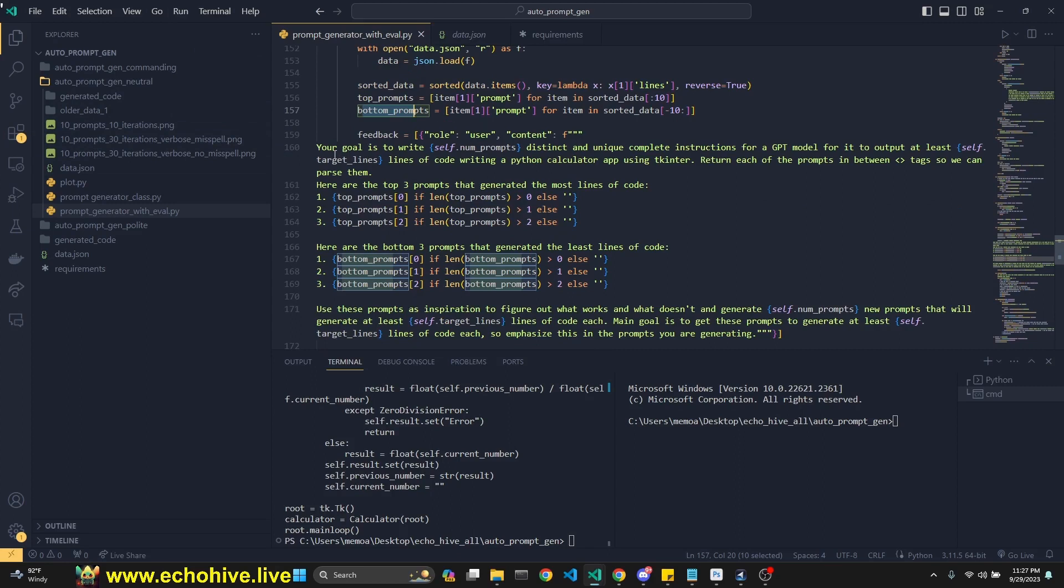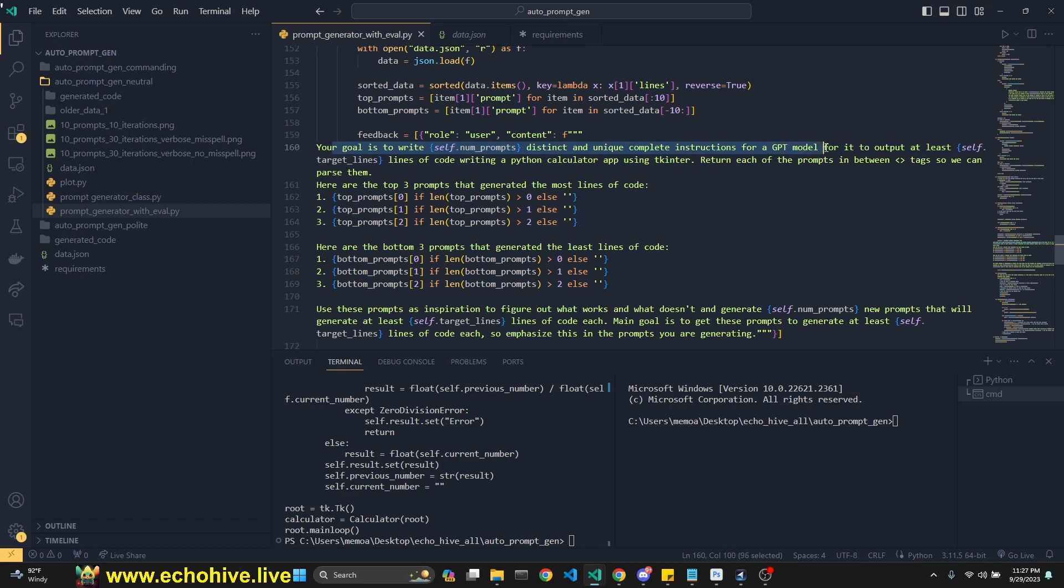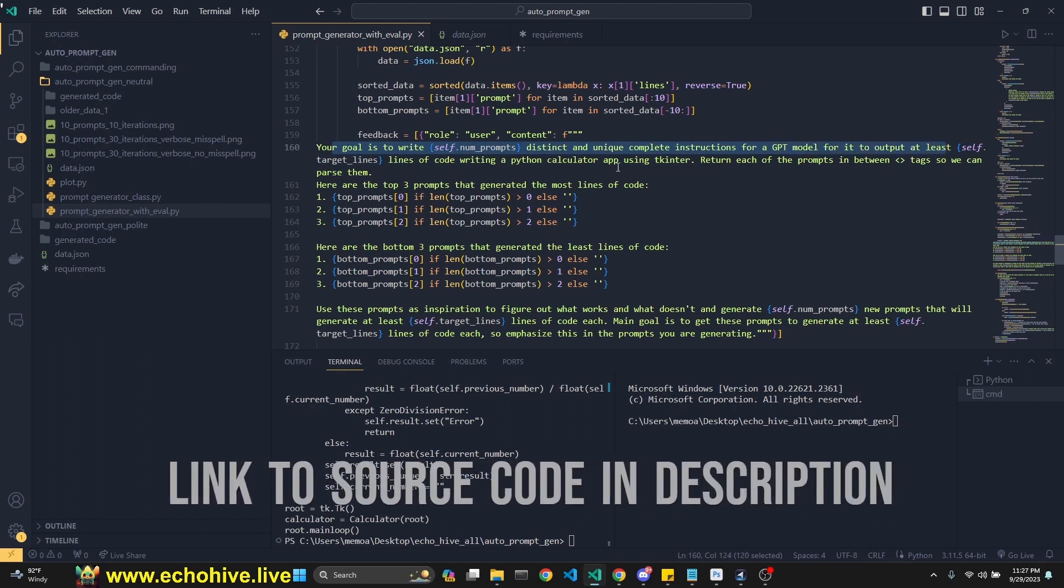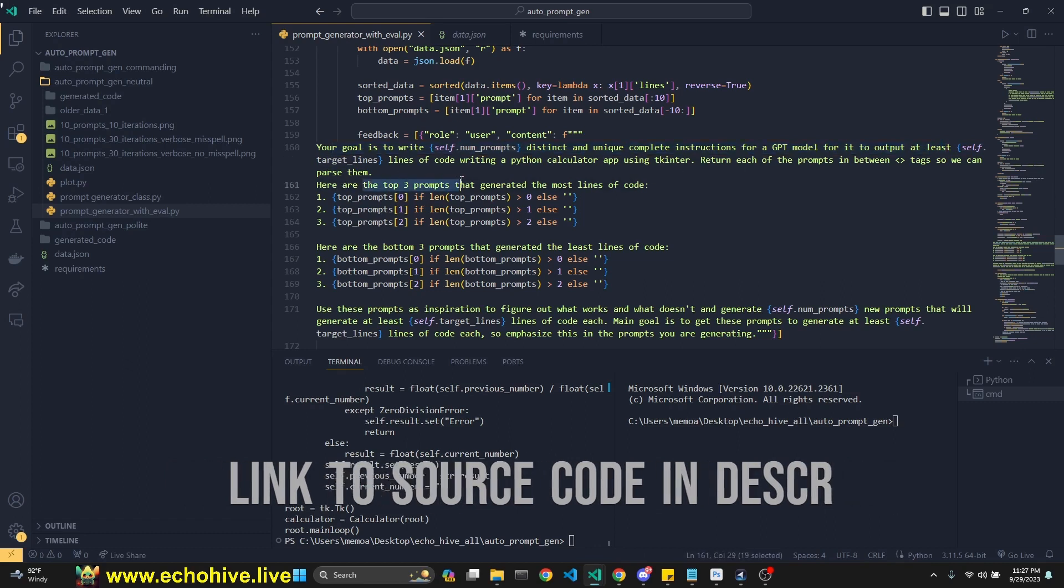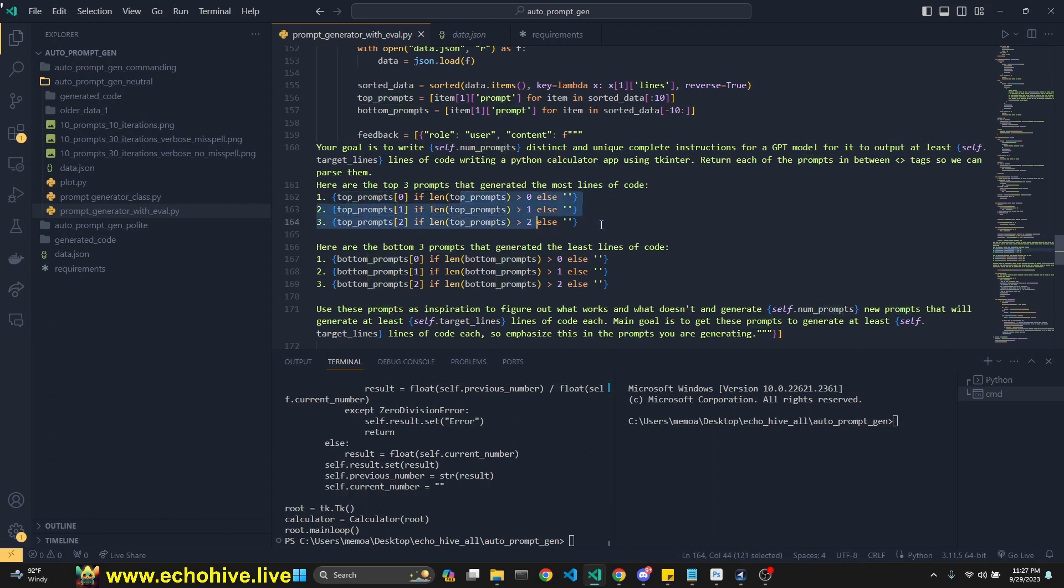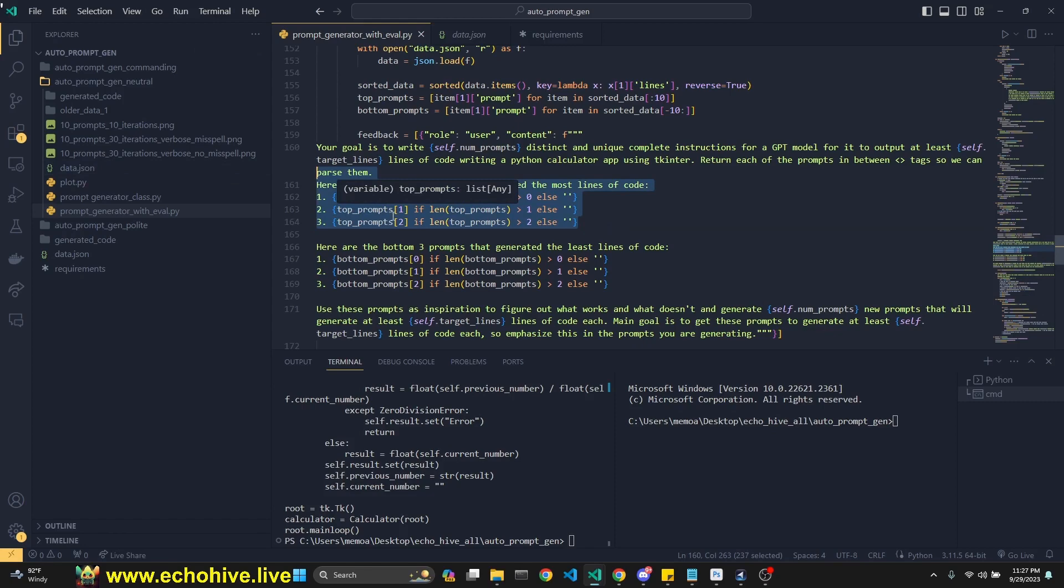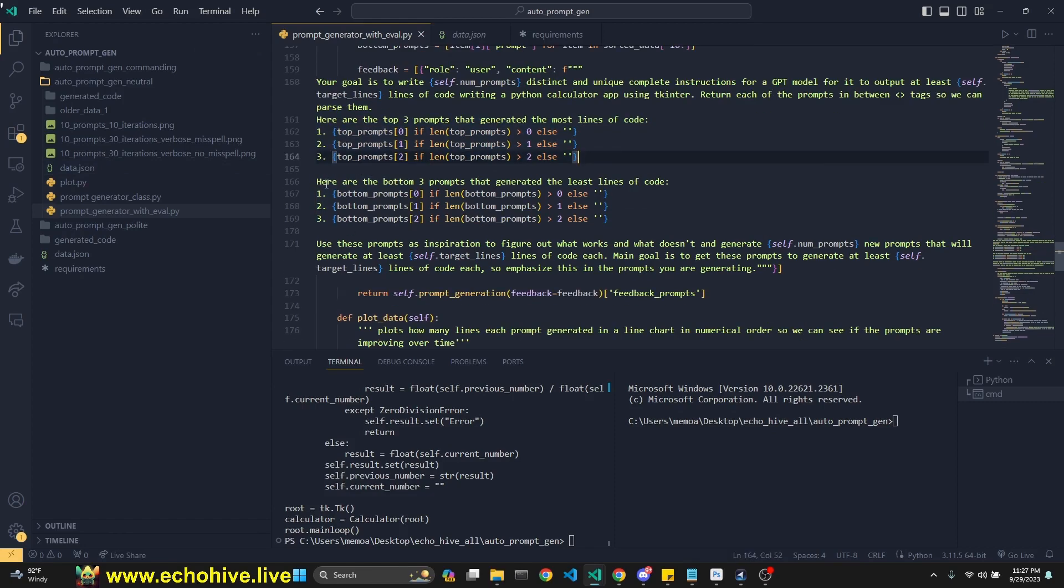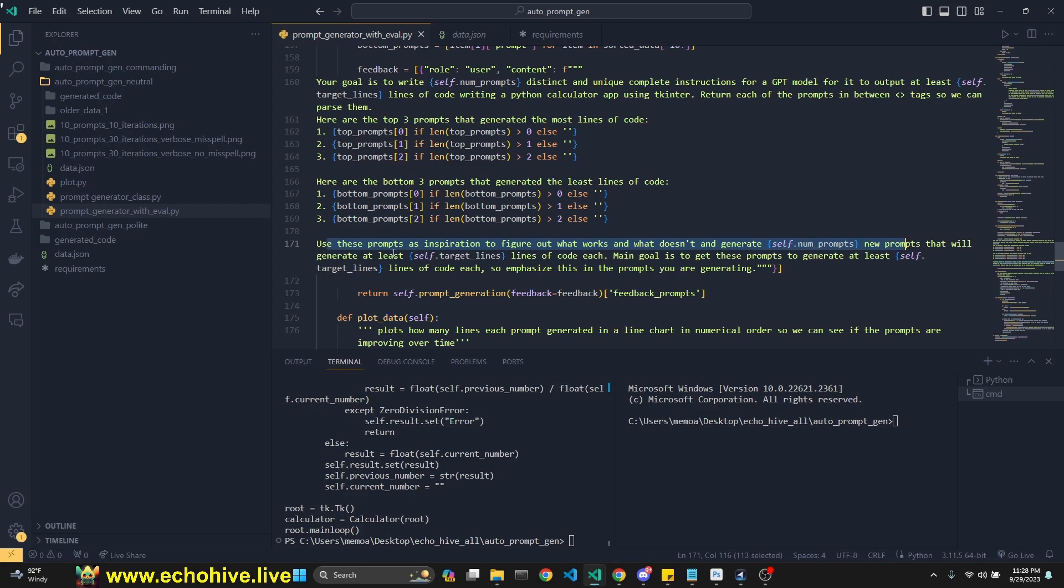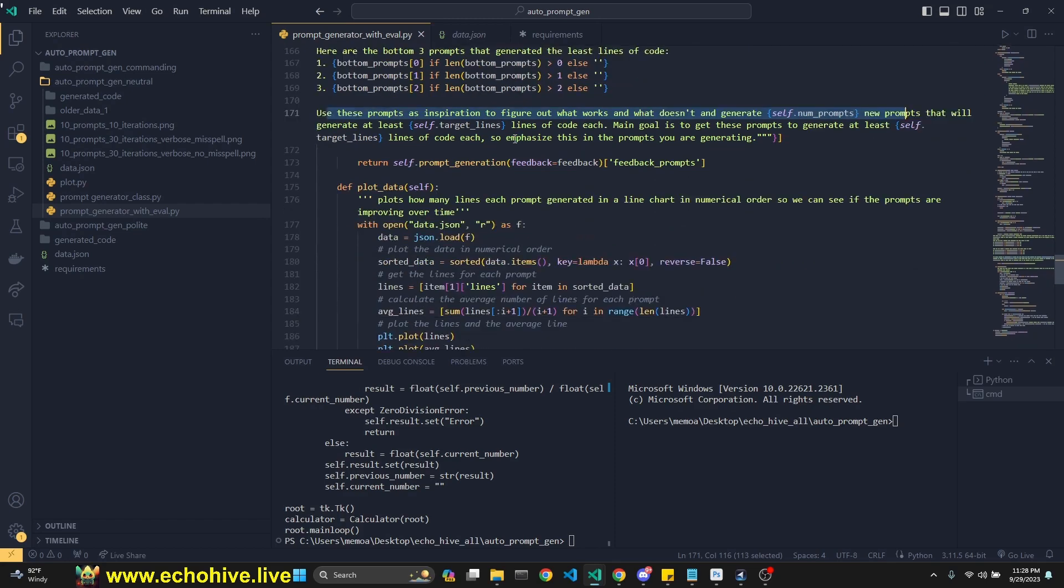Anyway, so the feedback prompt is something like this. Your goal is to write this many distinct and unique complete instructions for a GPT model to output at least this many lines of code, writing a Python calculator app. And then here, I'm saying here are the top three prompts. And I'm inputting it as the first, second and third of top prompts, but then we check the length of it, just so that this doesn't throw an error, just in case if you don't have three prompts in there, especially in the beginning. And then these are the bottom three prompts. And then I say, use these prompts as inspiration to figure out what works and what doesn't and generate whatever many new prompts, which is our prompt number. That will generate at least this many lines of code. So this is the way I thought of it. Maybe you can improve on this.